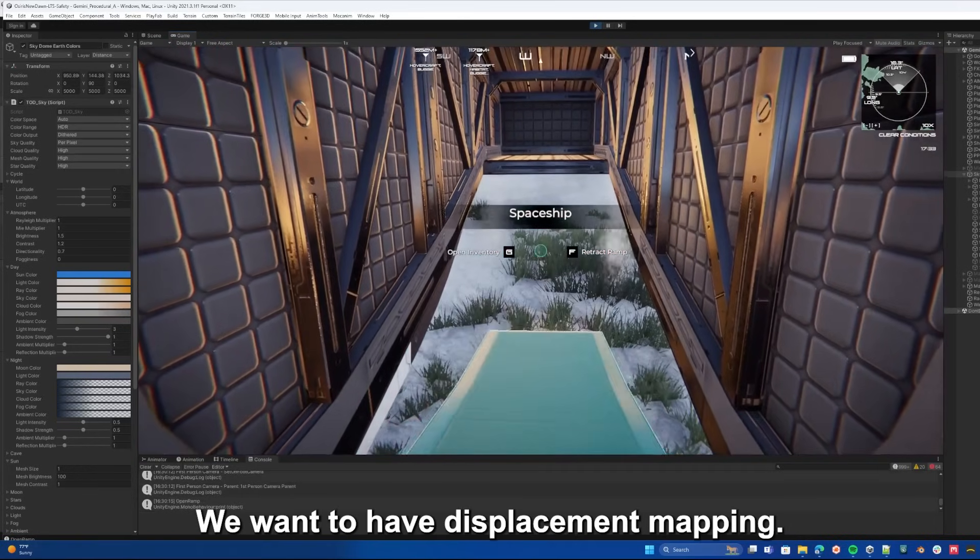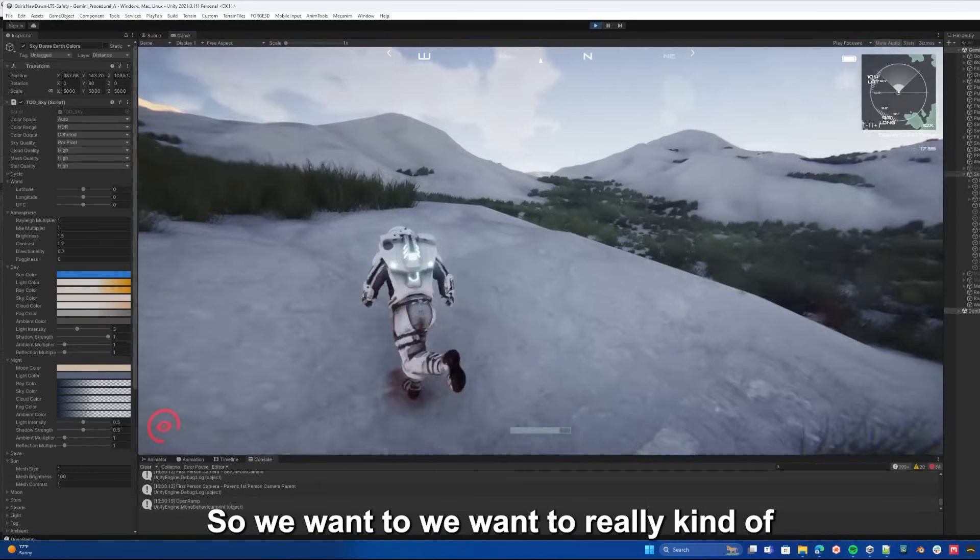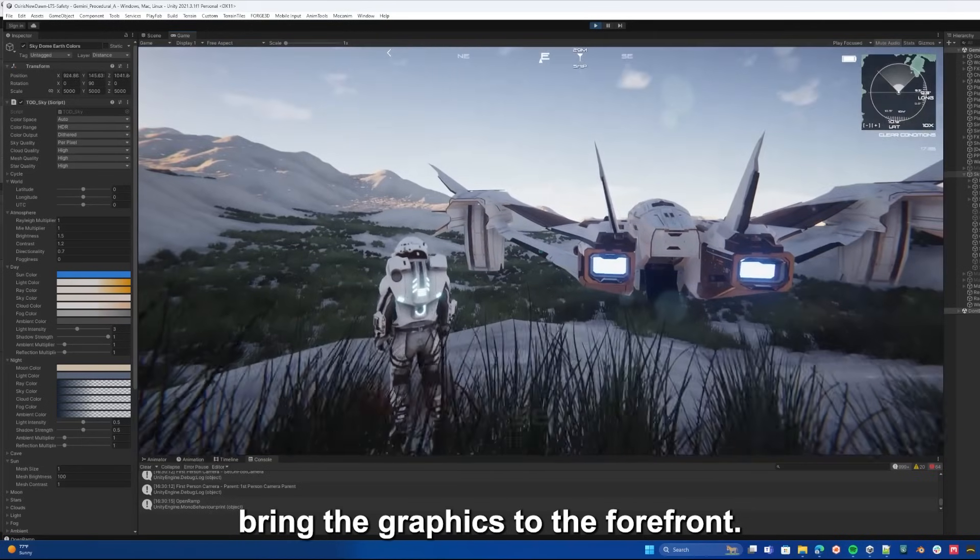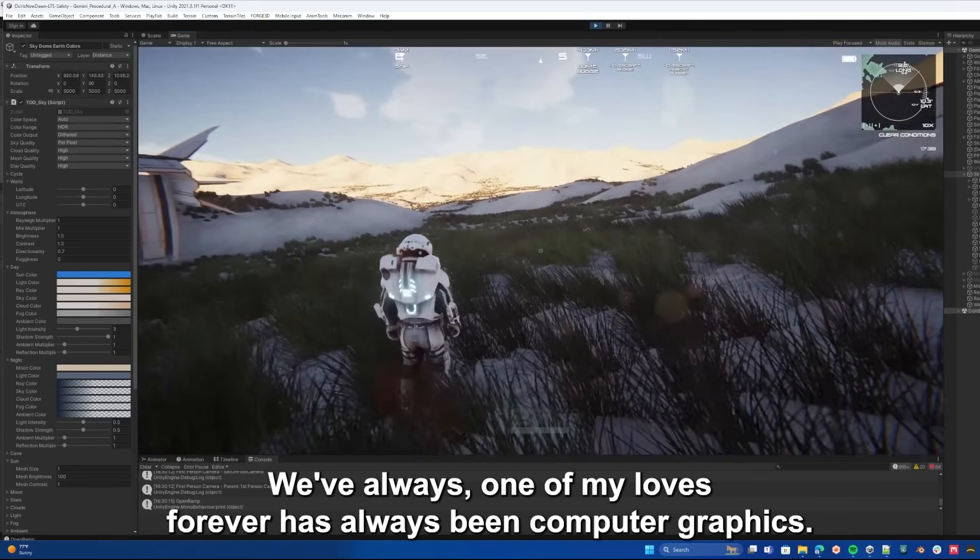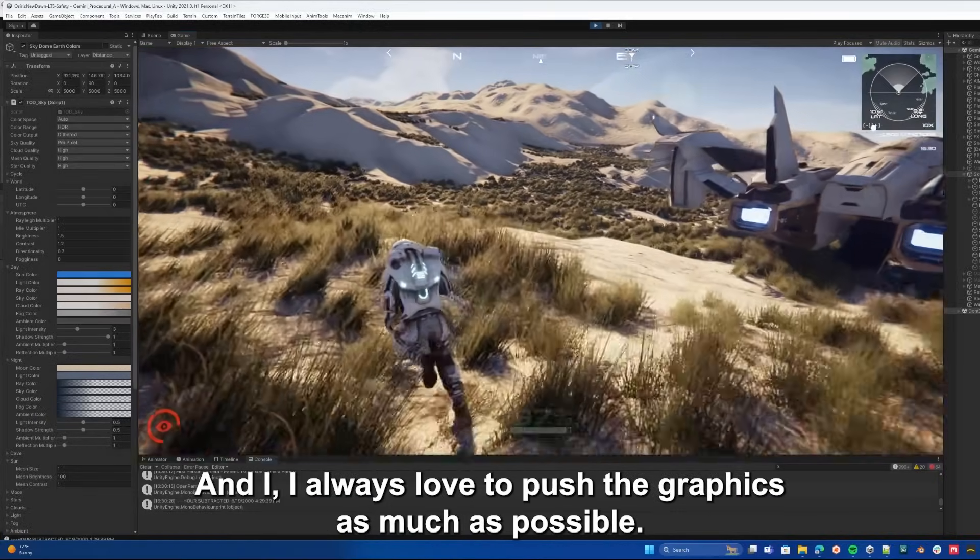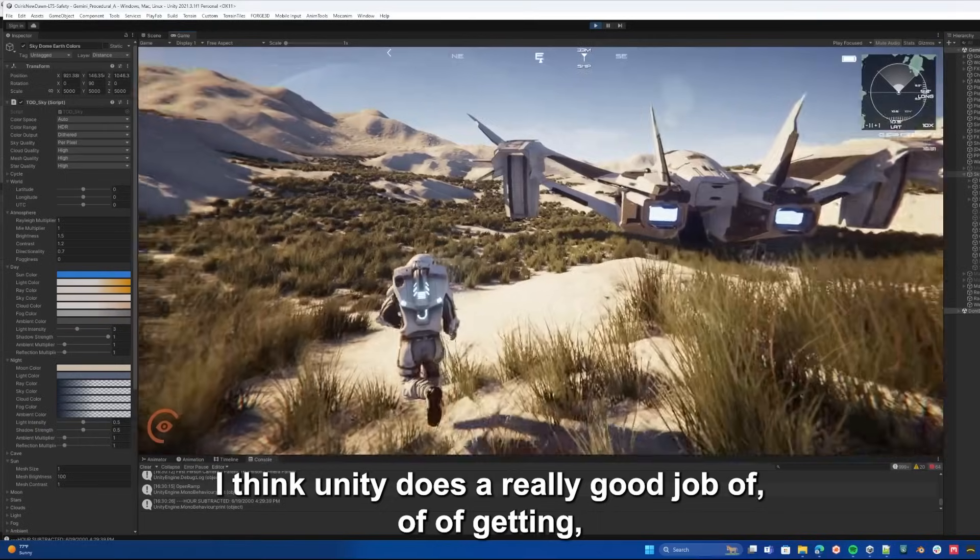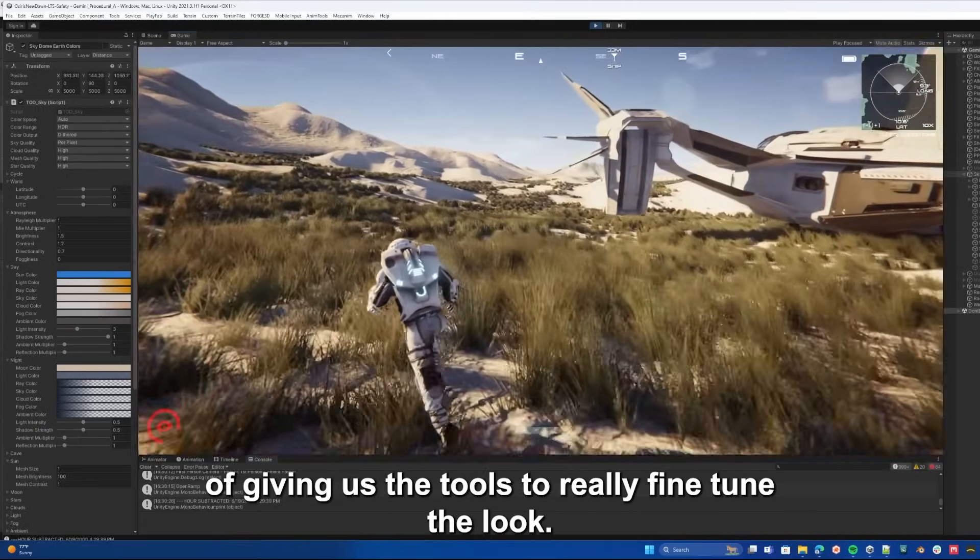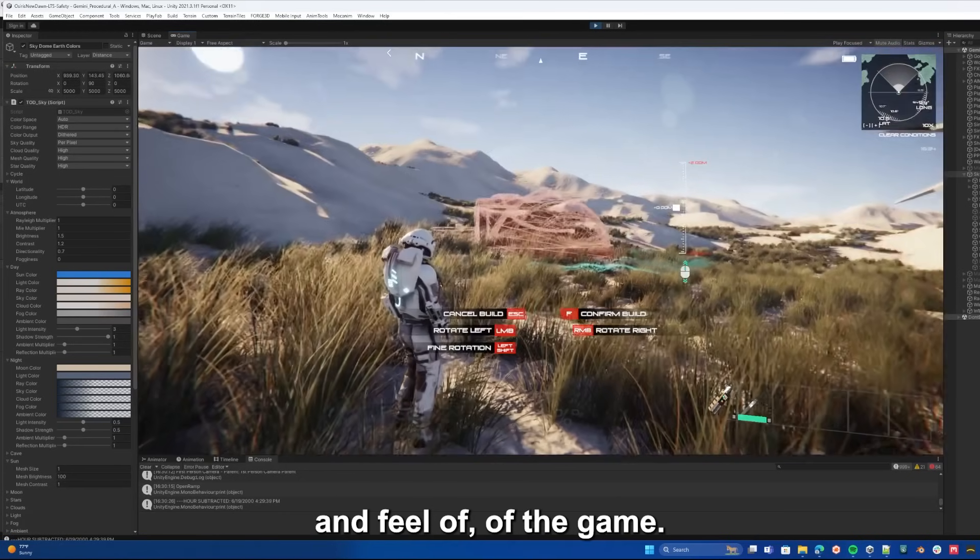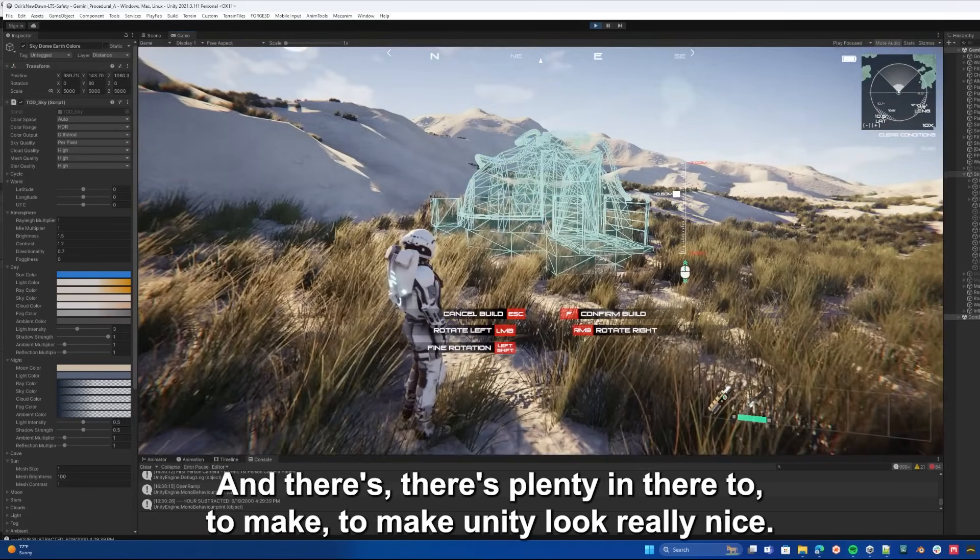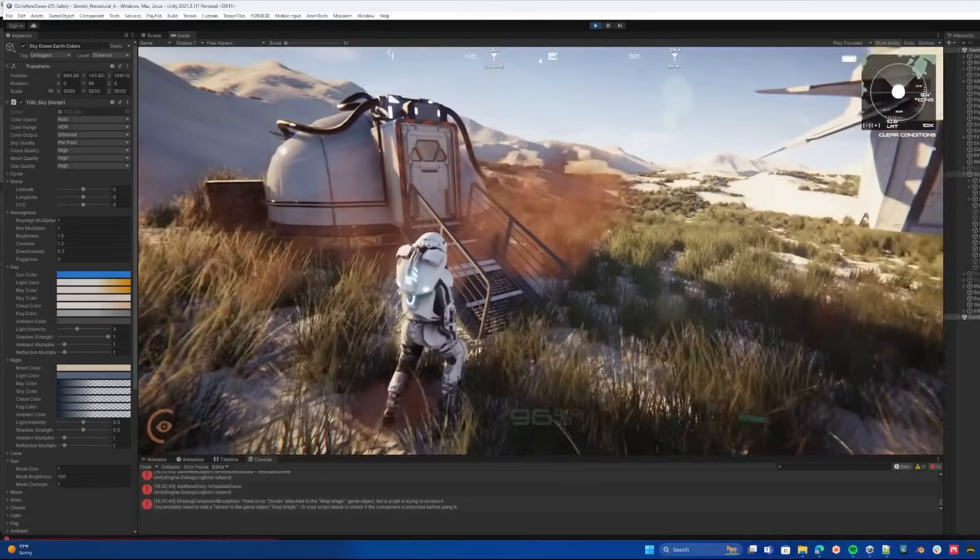We want to have displacement mapping. We want to really bring the graphics to the forefront. One of my loves forever has always been computer graphics, and I always love to push the graphics as much as possible. I think Unity does a really good job of giving us the tools to really fine tune the look and feel of the game.